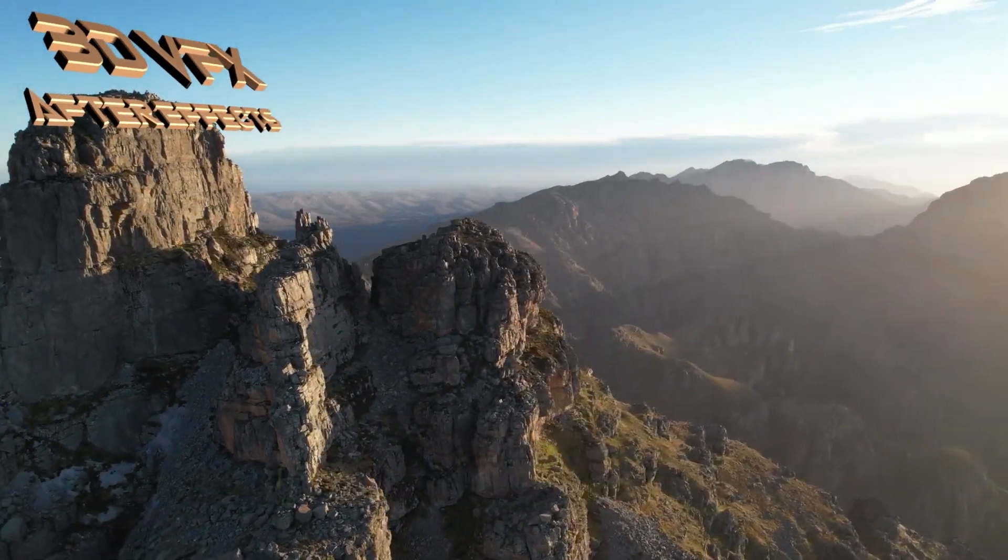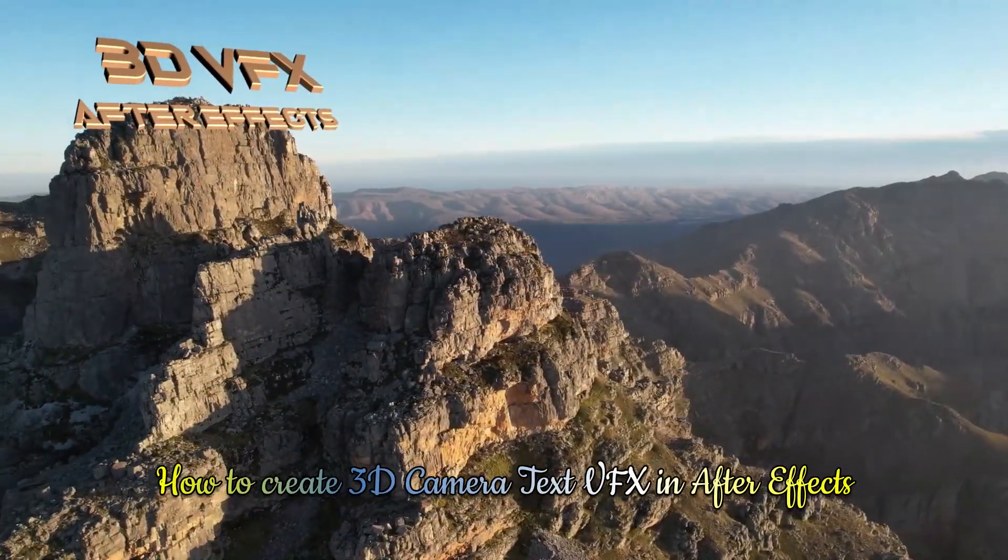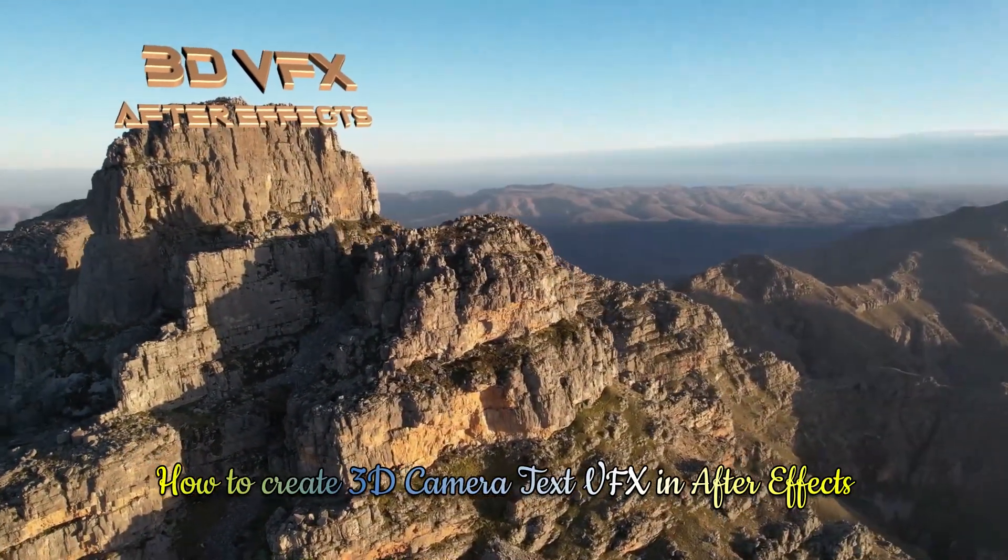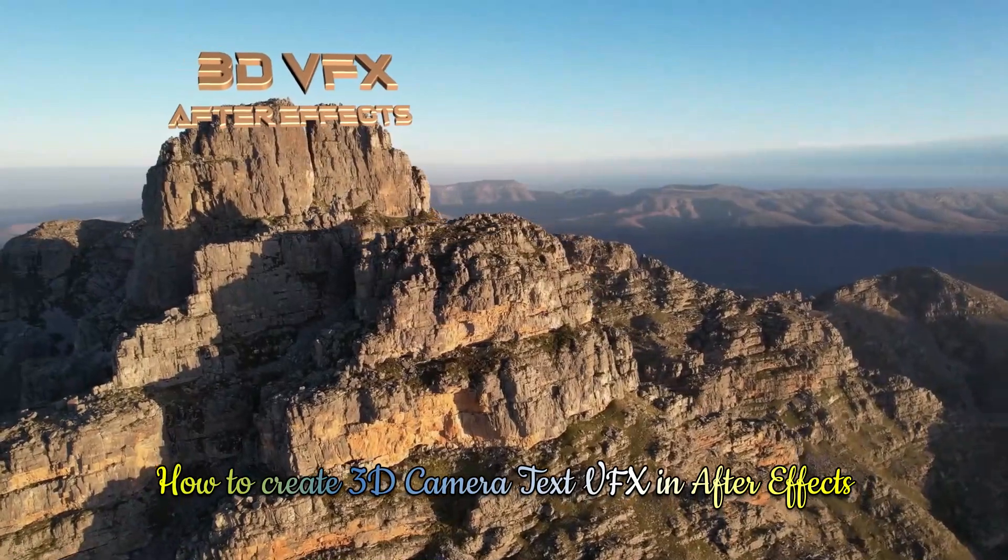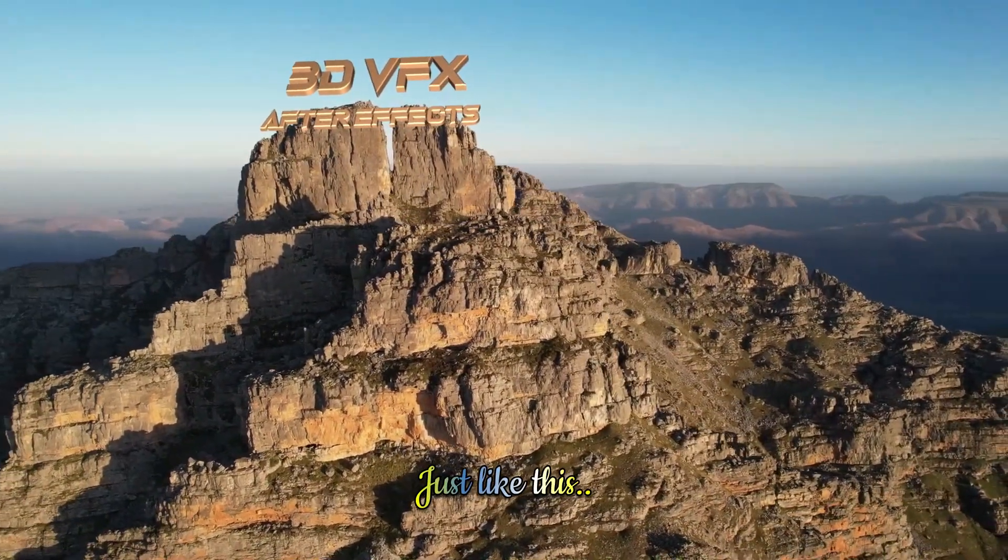After you've watched this video, you'll have a solid understanding of how to create 3D Camera Track VFX in After Effects, just like this.